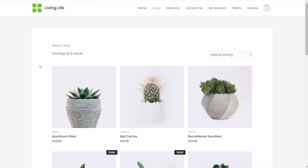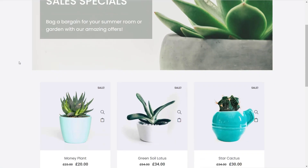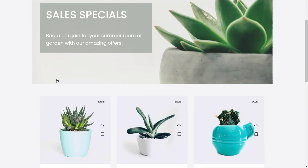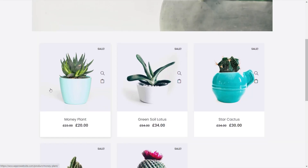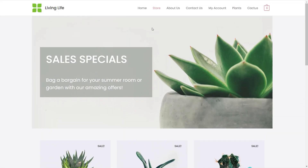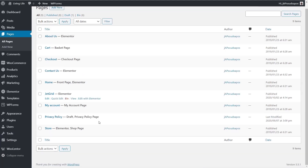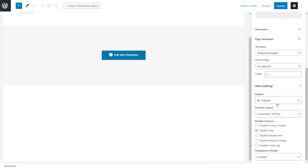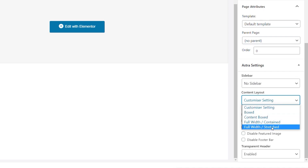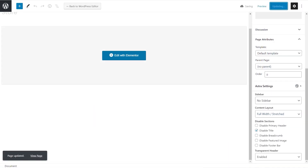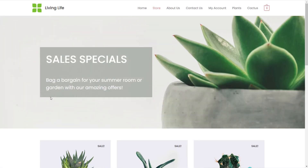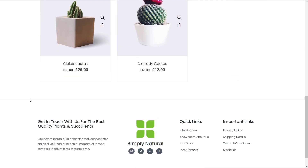Now when we come back to the store and refresh, we can see our custom design — the header section and individual products. We can click through and view a product as expected. You may notice it's not going full width like it was inside the template, and that's simply because we need to adjust a theme setting. Back in the dashboard, go to Pages, open the Store page, and because we're using Astra, choose Full Width Stretched for the content layout. Update the page, refresh, and now we've got a nice full-width custom layout for our store.